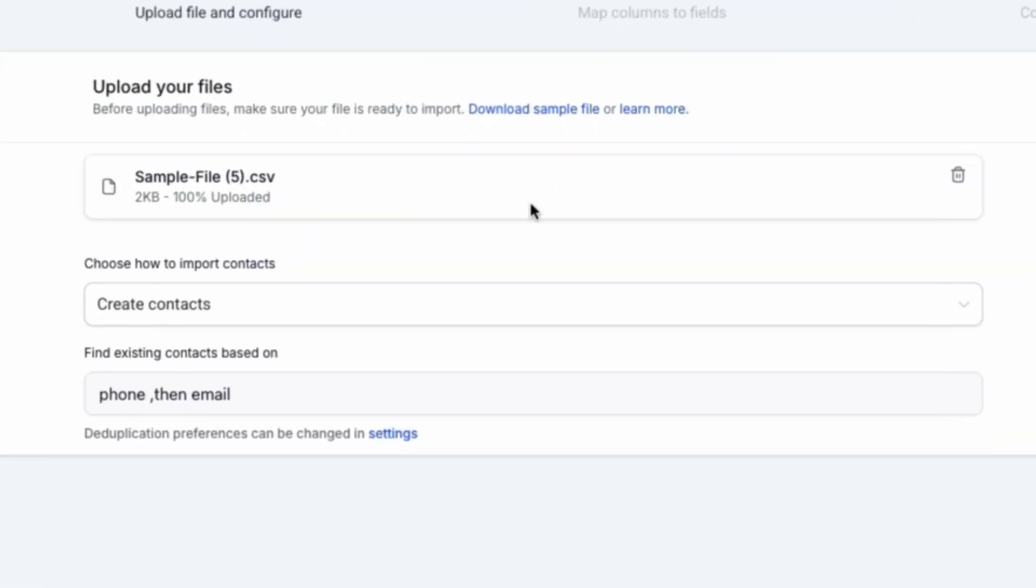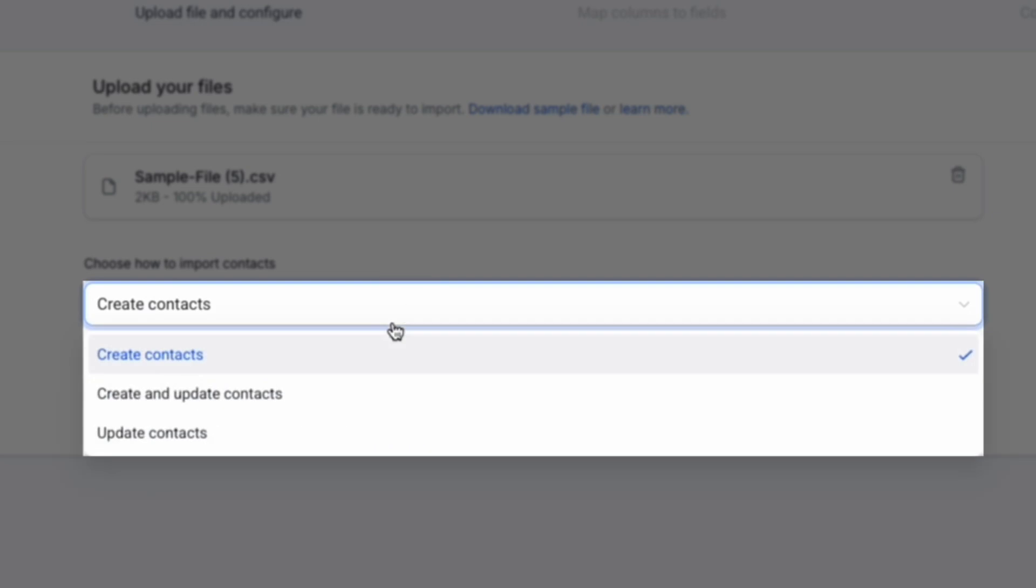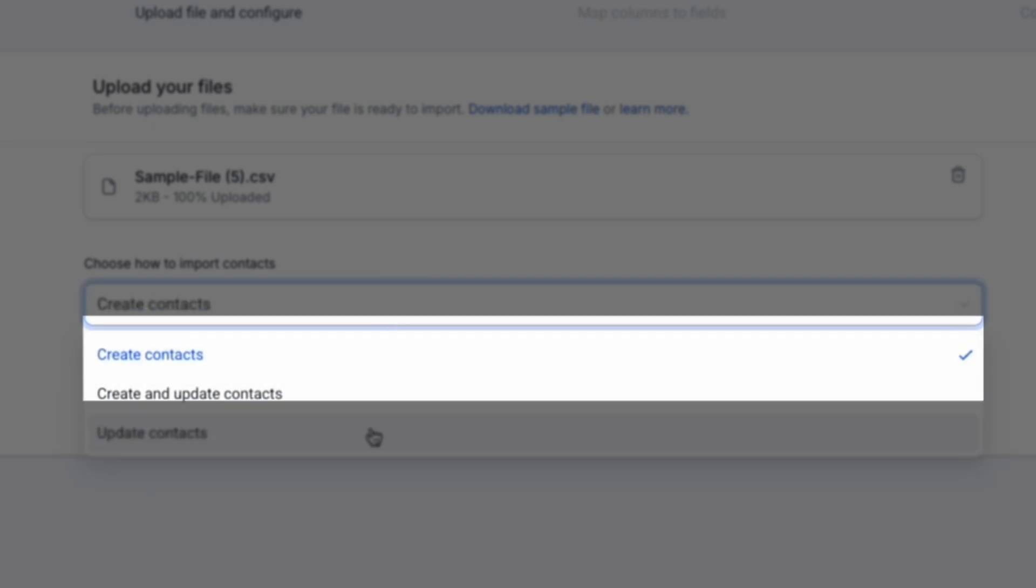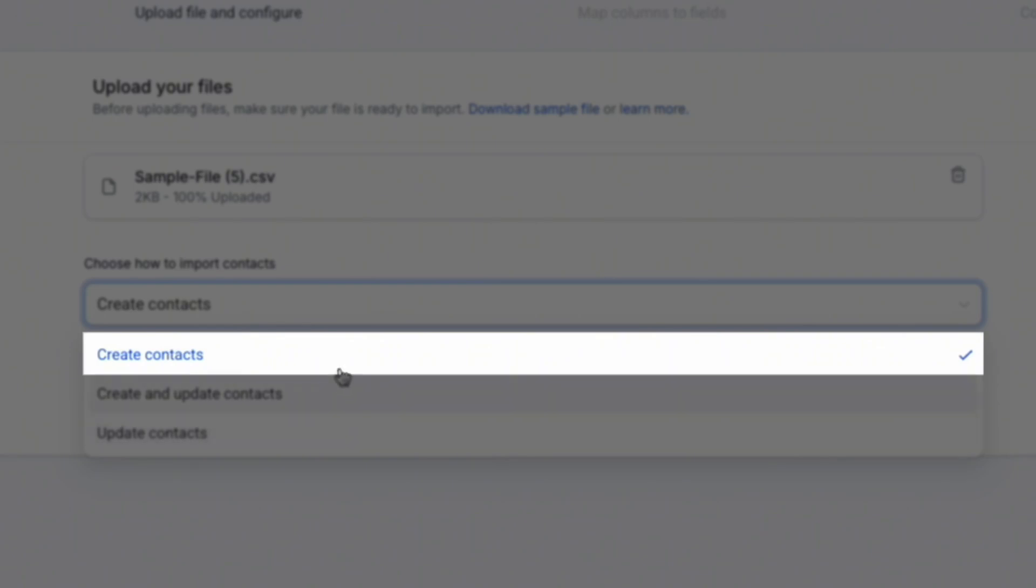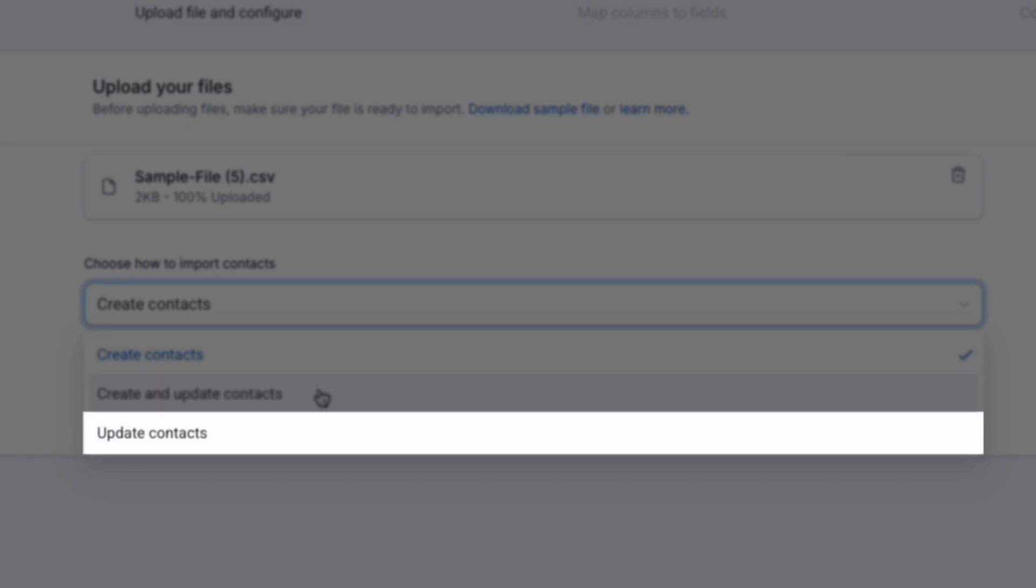Once you've selected your file, you can then choose how to import your contacts by either creating contacts, creating and updating contacts, or just updating contacts. If these are all brand new contacts, then simply click create contacts. If this file includes a mix of contacts that are already in the system and new ones, select create and update contacts. And if this file only includes current contacts that are in the system, select update contacts.